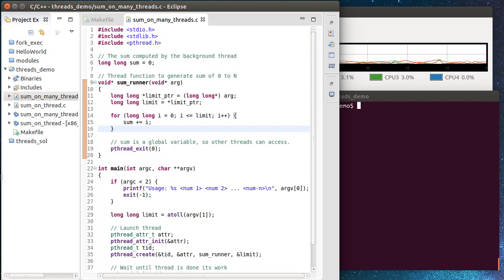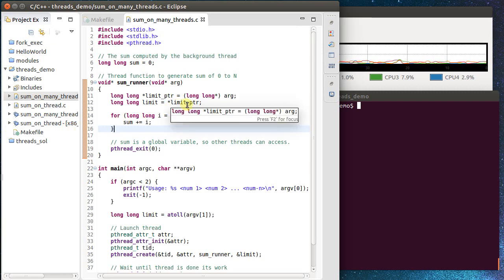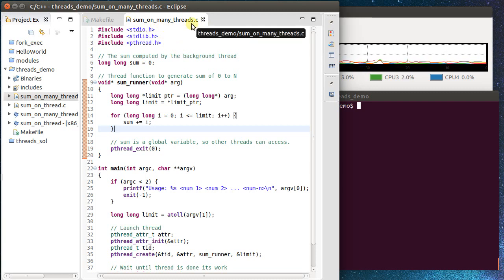This is the second video in the sequence on threads. If you've not yet watched the first video, I do recommend watching it unless you're already fairly familiar with pthreads. So where we stand at the moment is, I've taken the code that we developed in the first thread. I copied it to a new file named sumOnManyThreads.